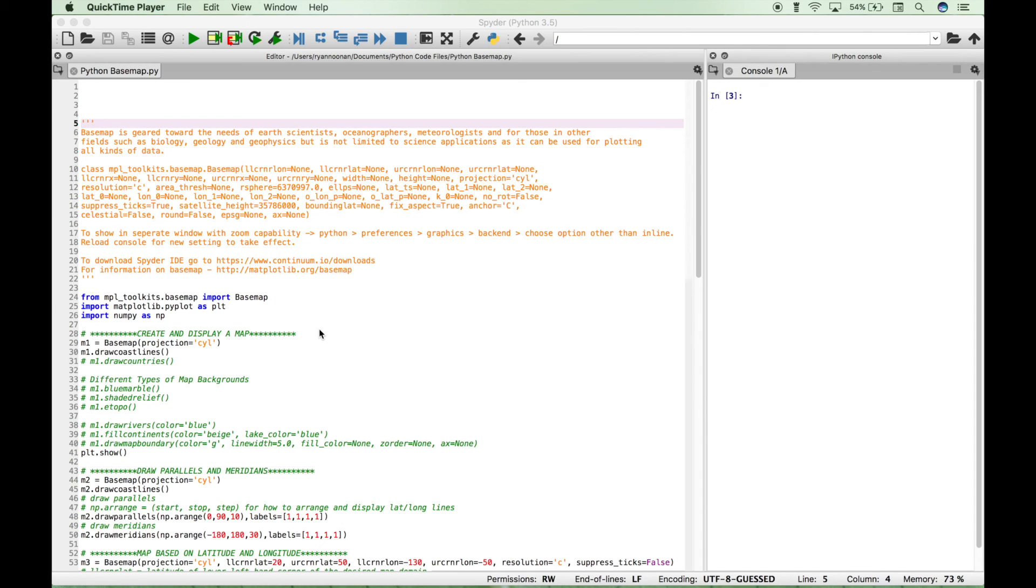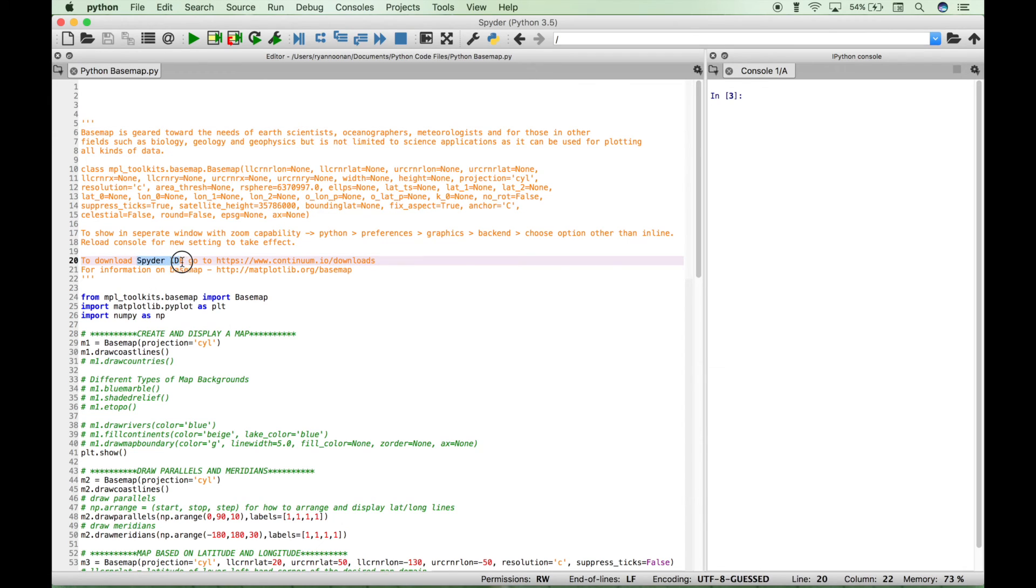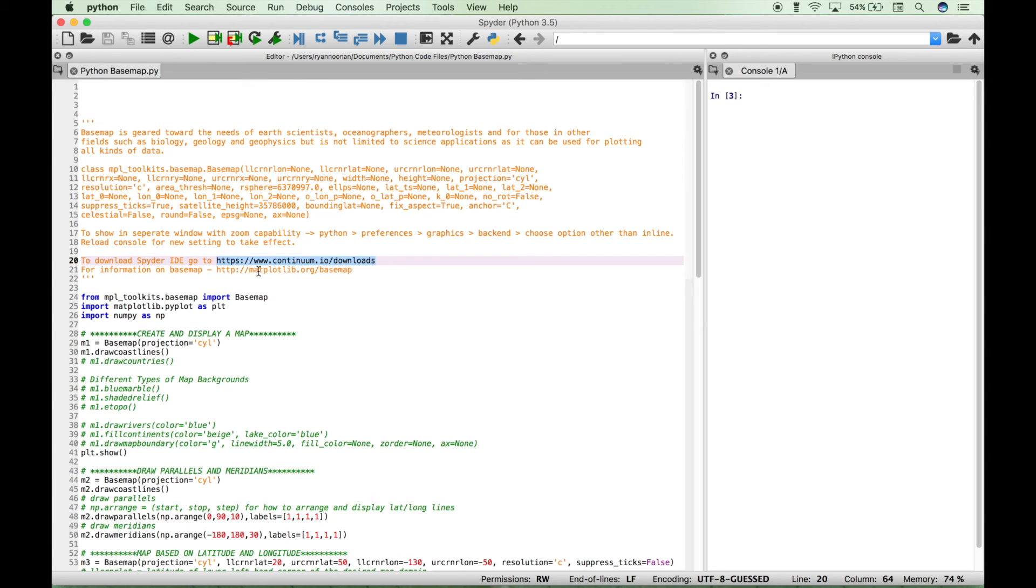Perhaps one of the easiest ways to make sure that you have everything you need to use Basemap is to use the Spyder IDE and to download the Spyder IDE through the Anaconda package, and you can get that at www.continuum.io. I do believe you can download the Spyder IDE for a good number of operating systems out there such as Windows, Mac OS, and Linux.